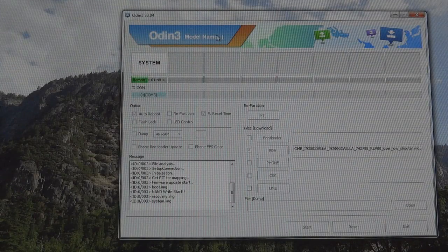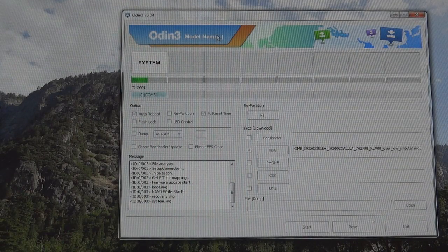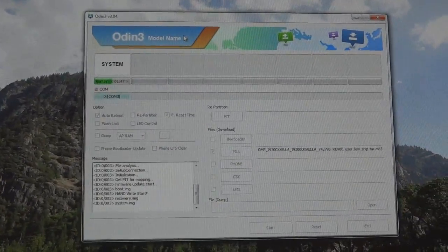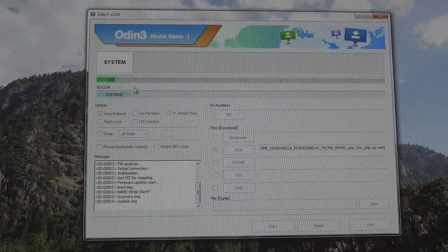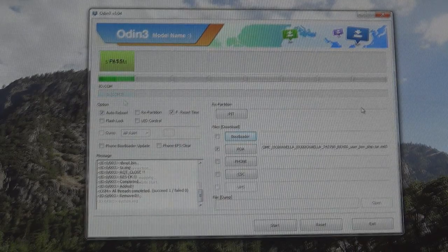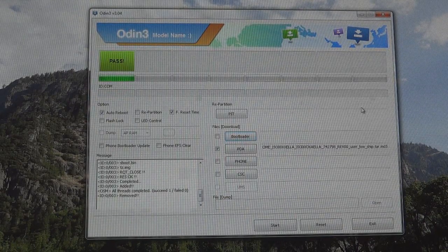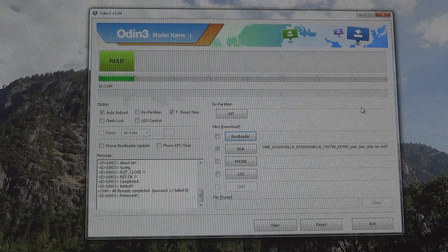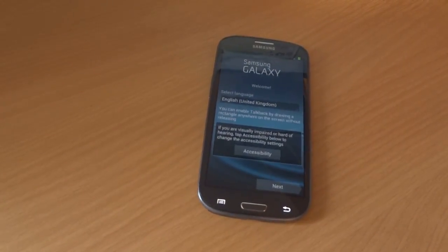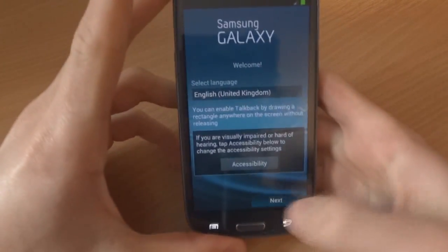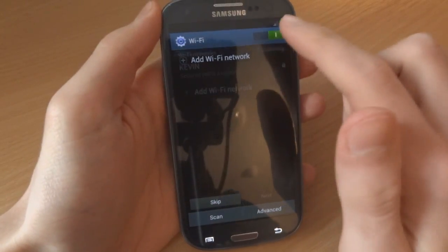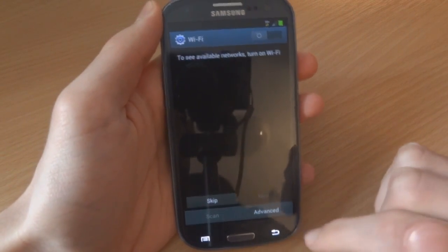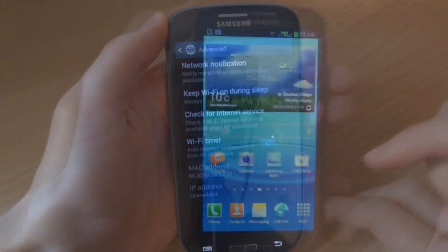Going back to Odin, as you can see it's still going on. It's going to take maybe about a minute or two to finish. So it has finished. I'm going to unplug the phone and go down to the phone itself. Here we go. This is basically setup. I'm going to turn off Wi-Fi because I don't need that.